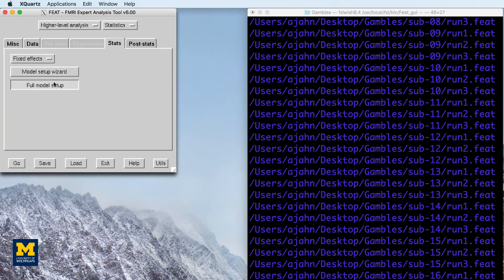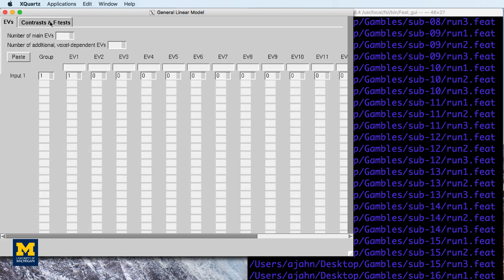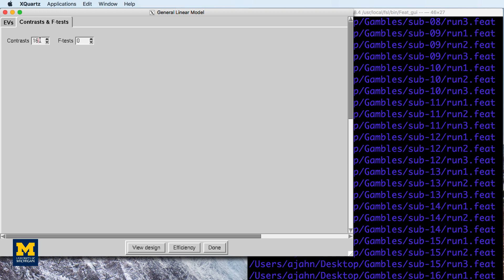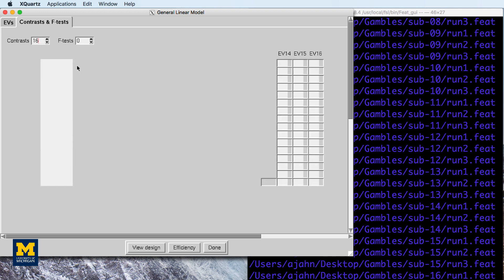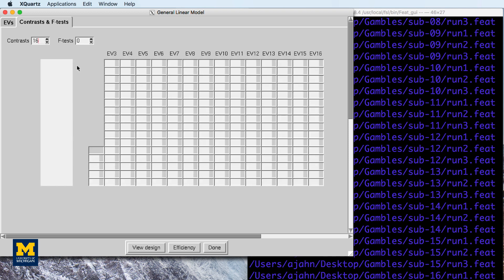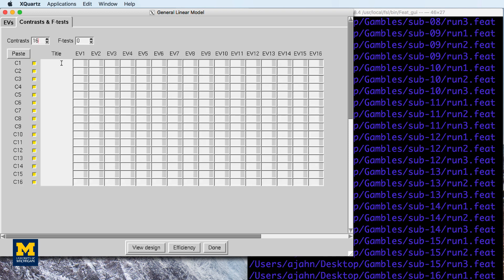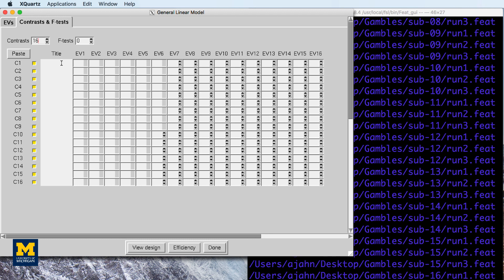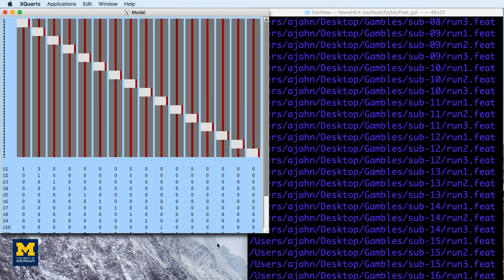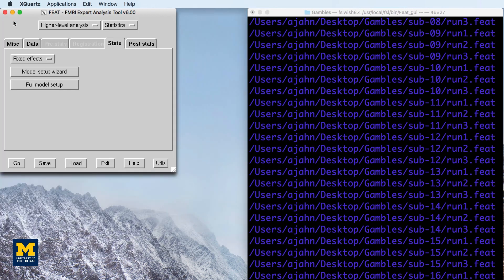And also update the contrasts and F-test tab, so that there are 16 contrasts, and a contrast weight of one per subject. Click OK, and then click the Go button.